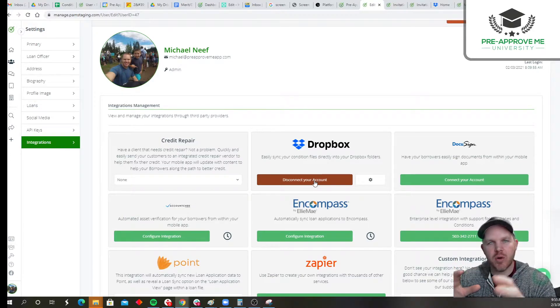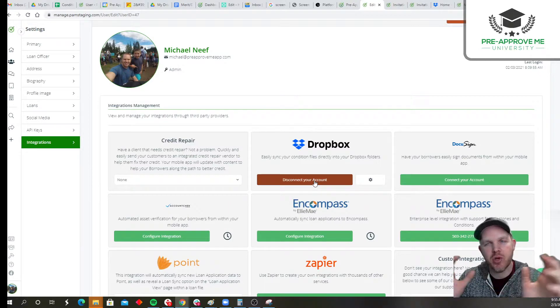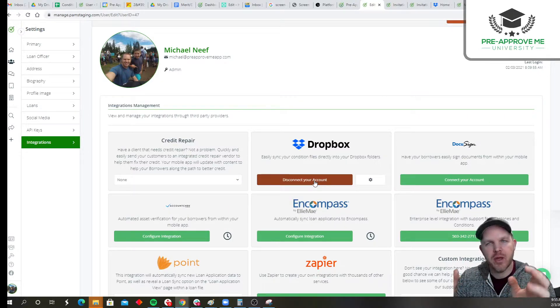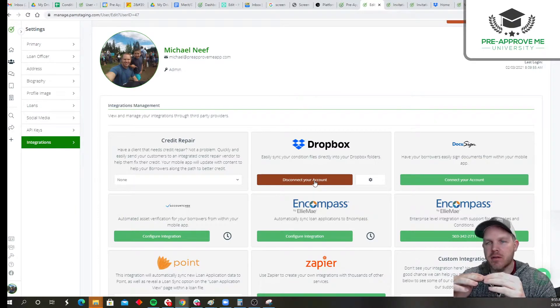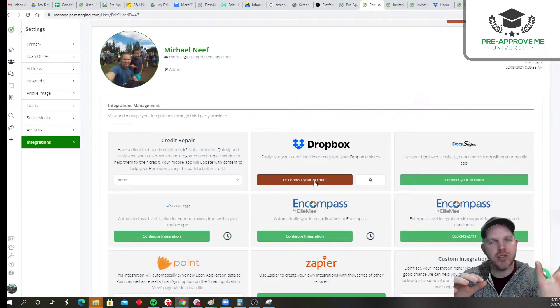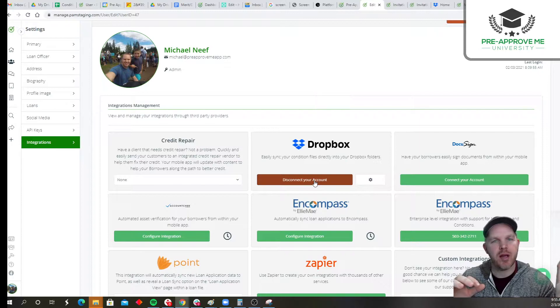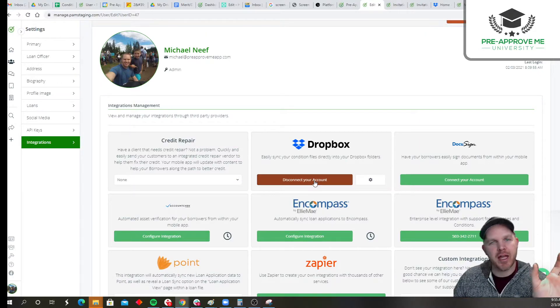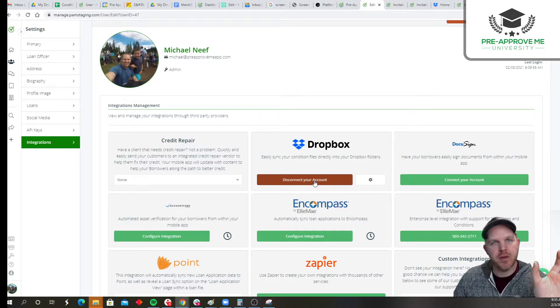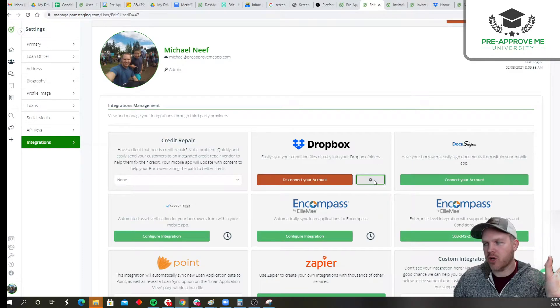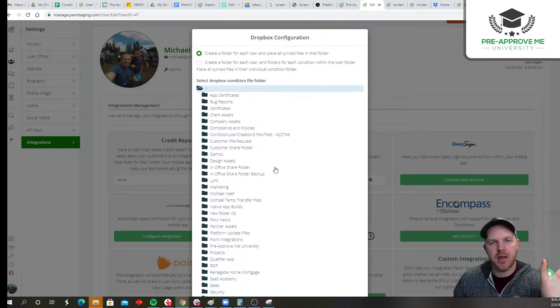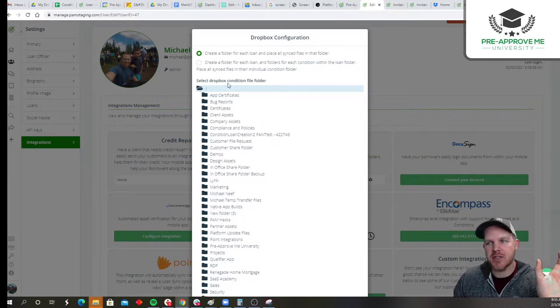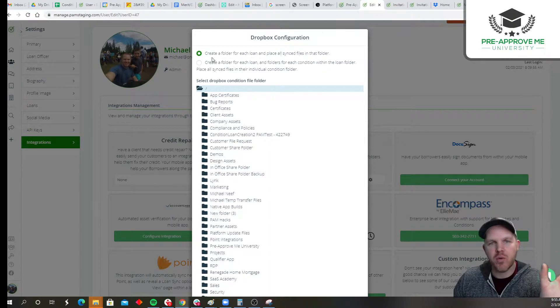So the way the system is going to work is if somebody applies to your platform, you create a loan for them. We're going to create a folder. So let's say most of the time we're talking about a loan application coming in. Somebody's applying online. We're going to create a folder for them, and this is the instructions on how you want to do it and where it goes.